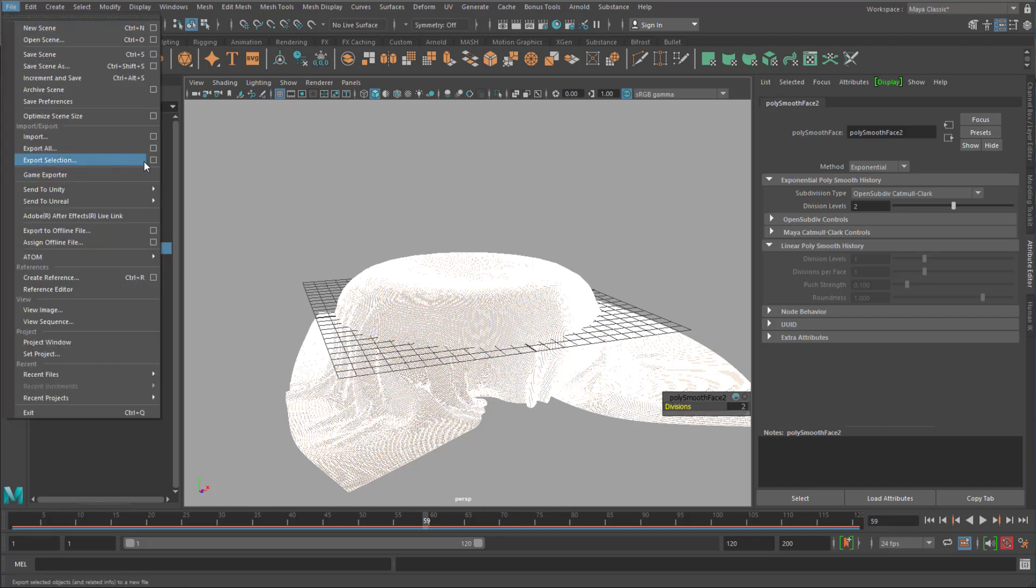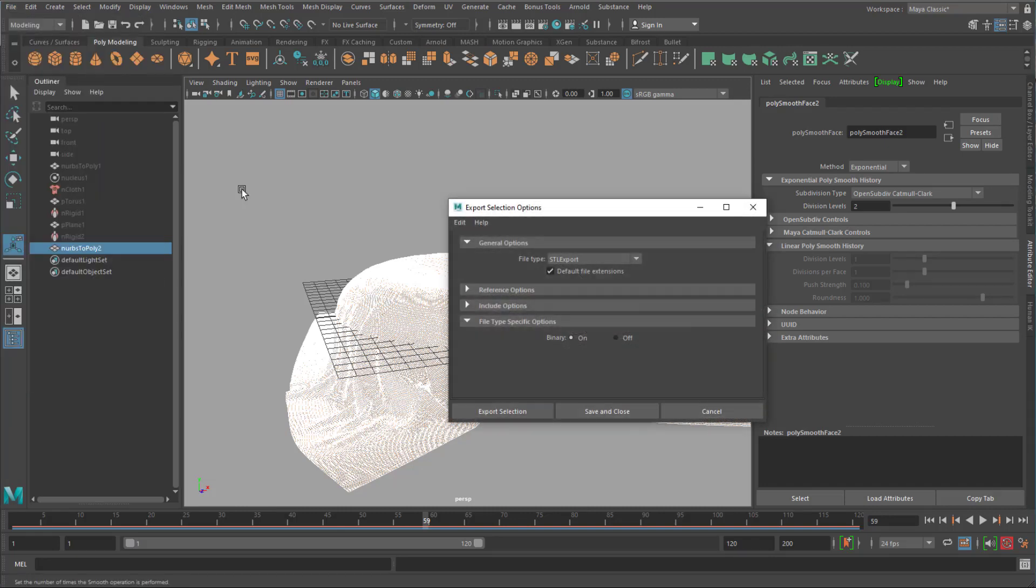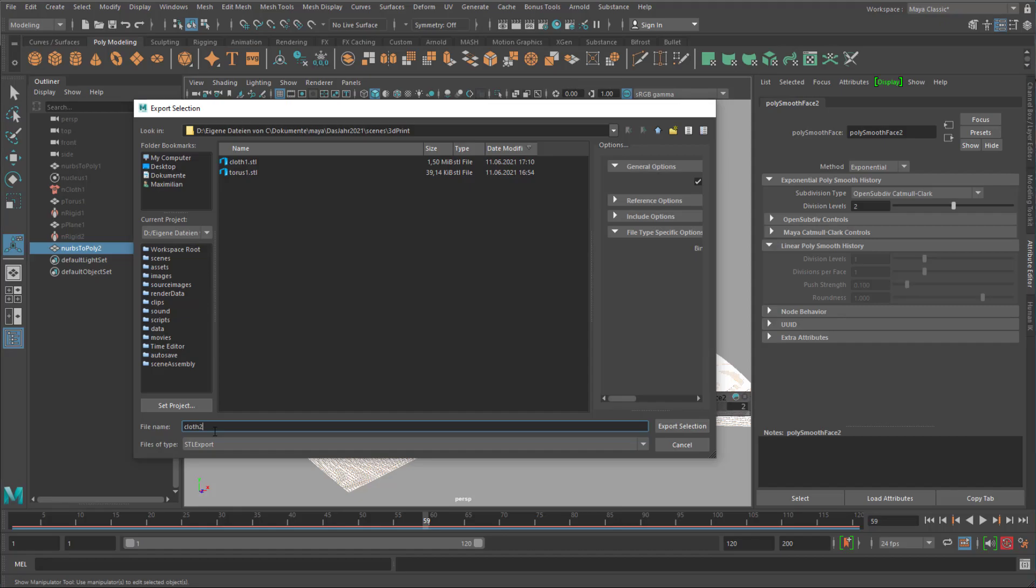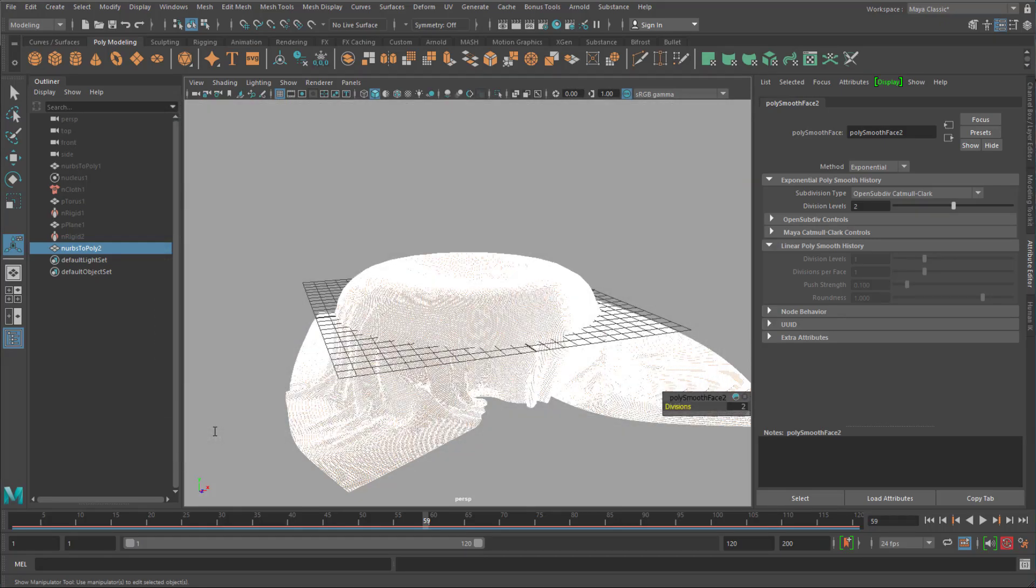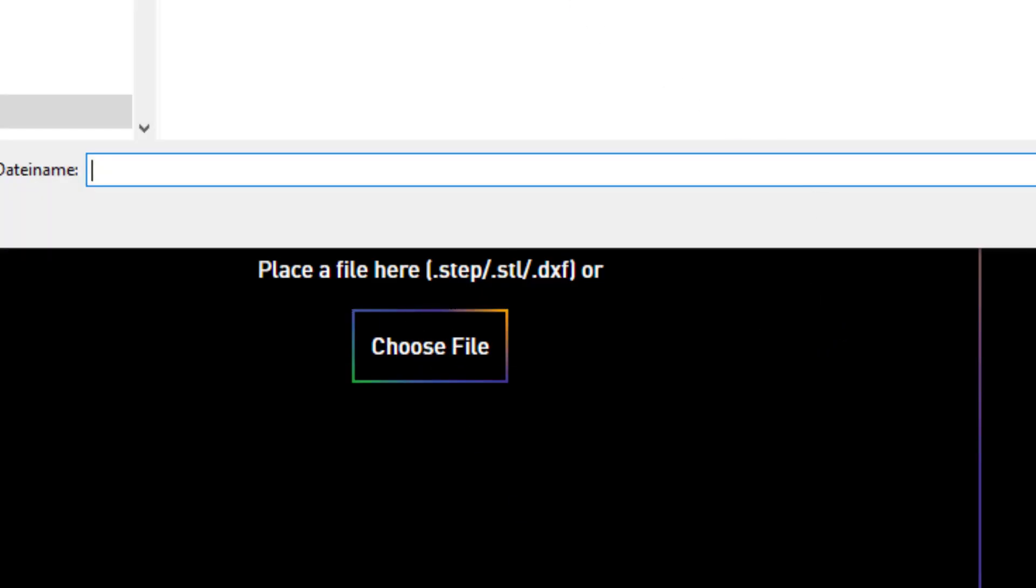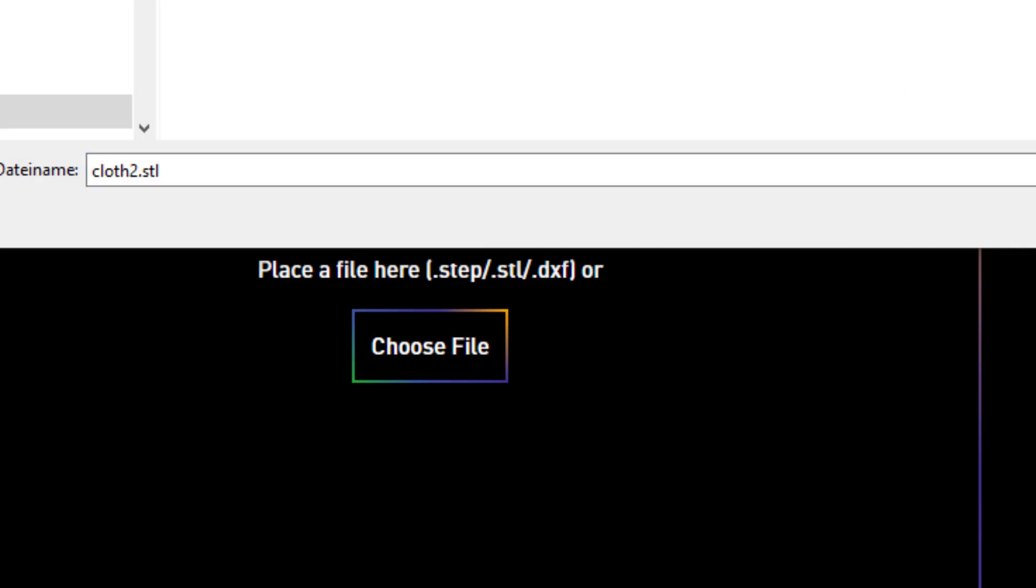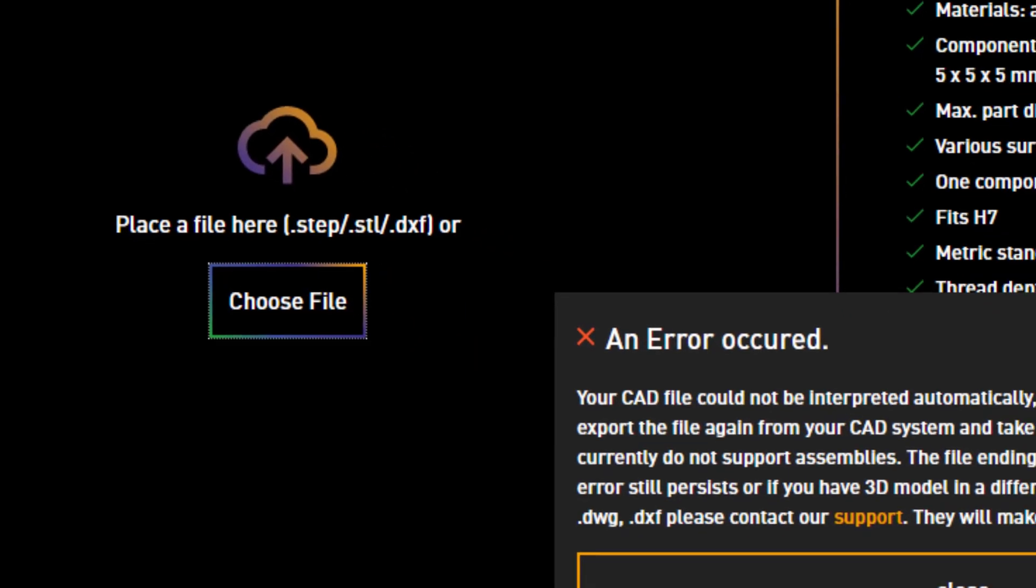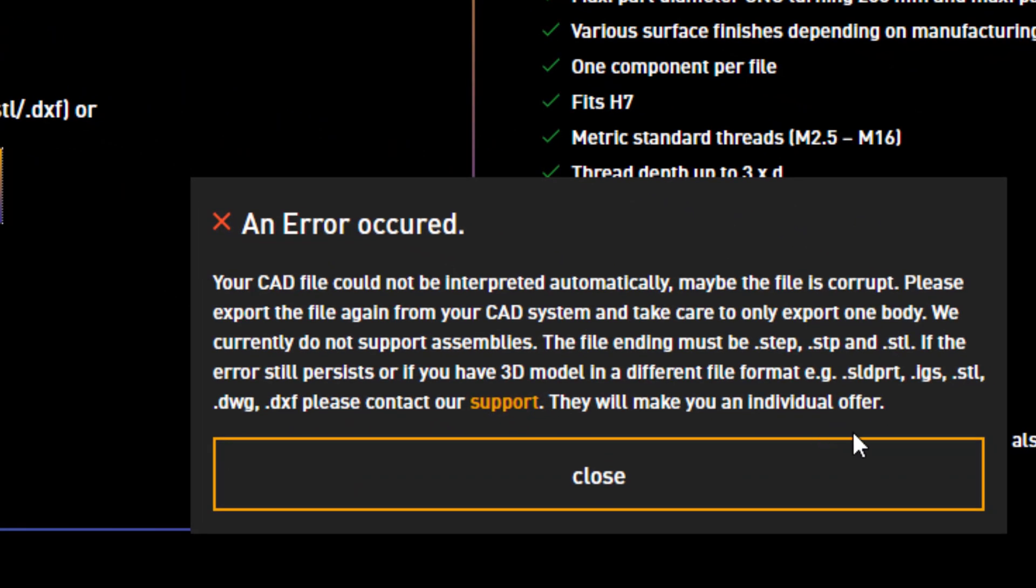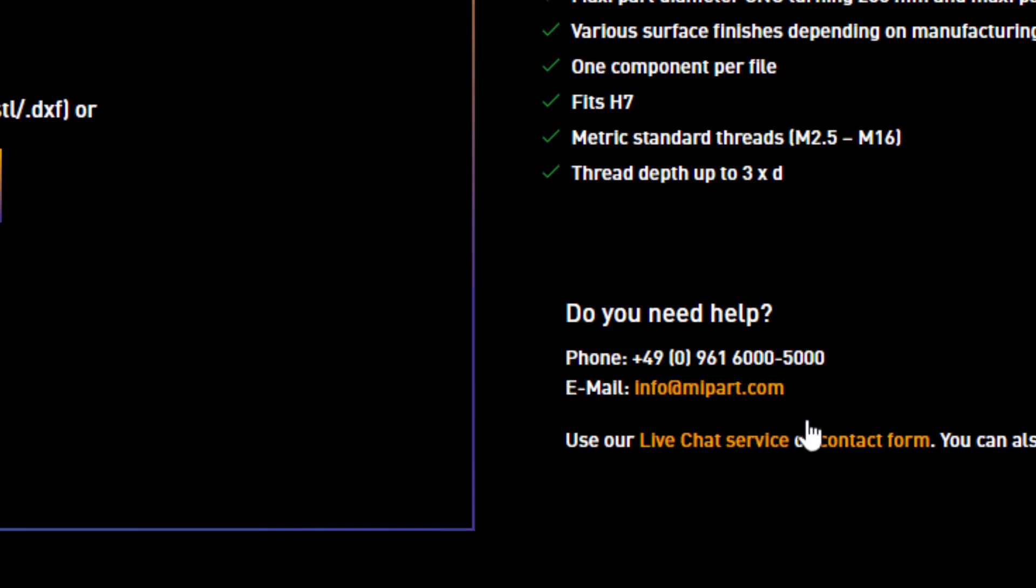It will produce many more polygons and be a much bigger file. Export selection. STL export. And I call it cloth2 with a higher resolution. Now back to the 3D printing service. Cloth2. Open. And I get an error again.